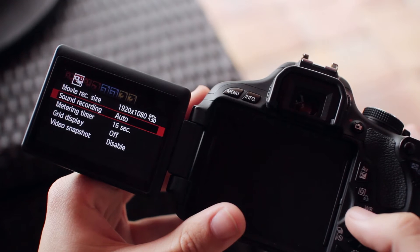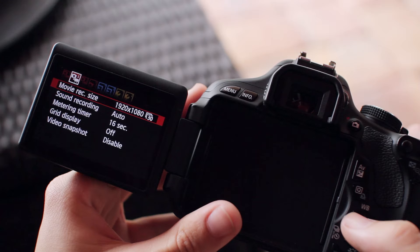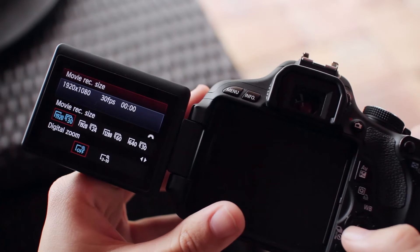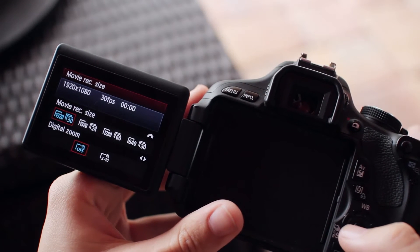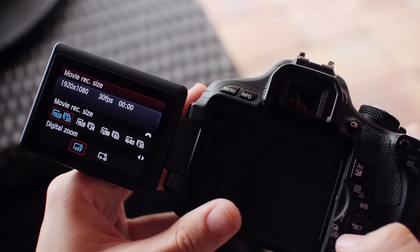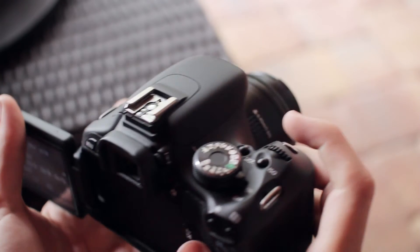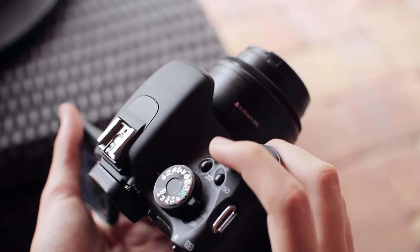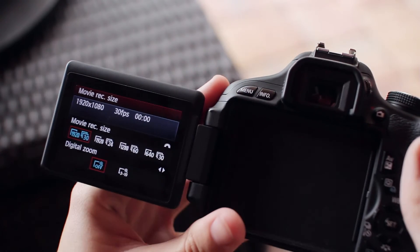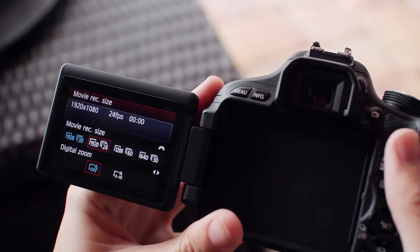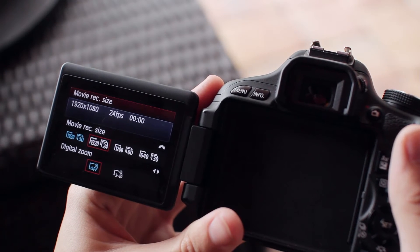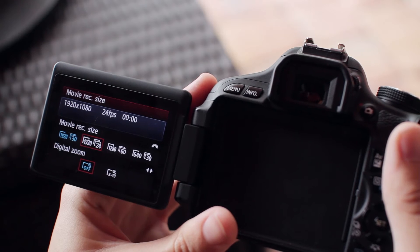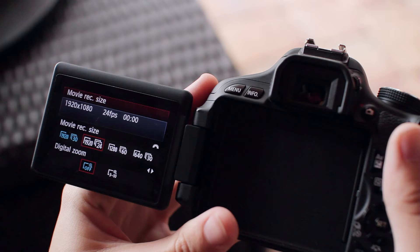The next setting is movie recording size, or resolution and frame rates. By default, this camera is set to 1920x1080 at 30 frames per second. Personally, I keep my camera at 1920x1080 at 24 frames per second because that's closer to the frame rate used in movies. The 1080p 30fps setting can still be handy though, as it gives you the option of slowing down your footage a bit.